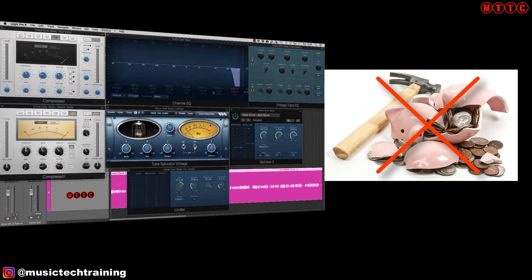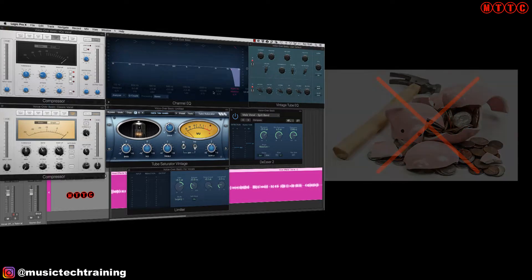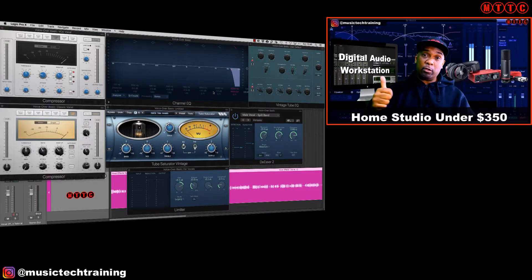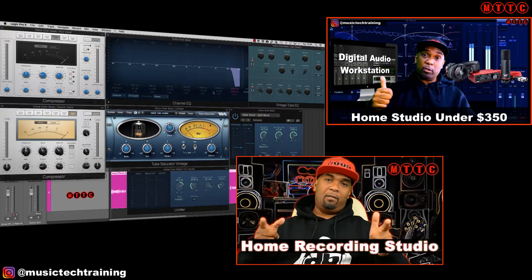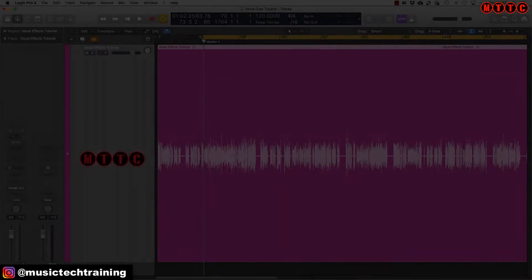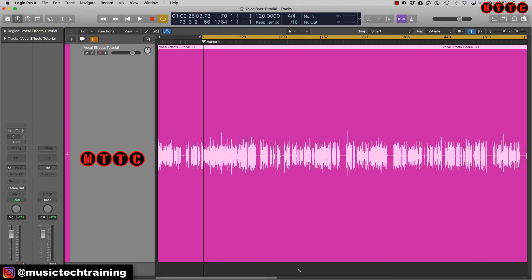Of course, if you have those things then great. What I'm talking about is being conscious of the impact of your equipment choices as well as your choice of recording environment. I also highly recommend you check out these videos where I go into far more detail on the tools I'd recommend for your vocal recordings.